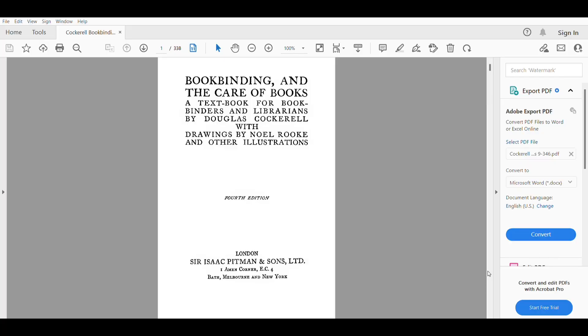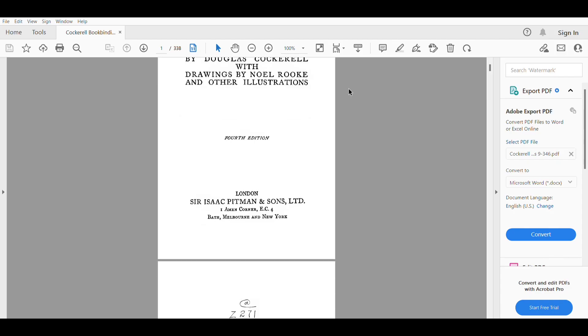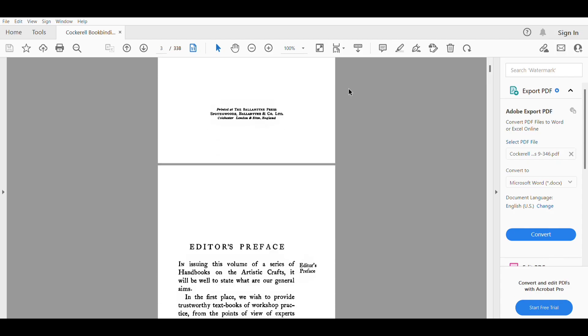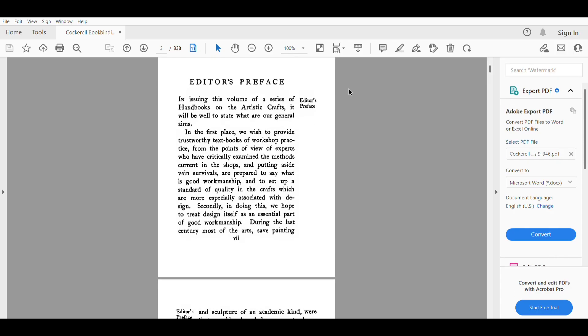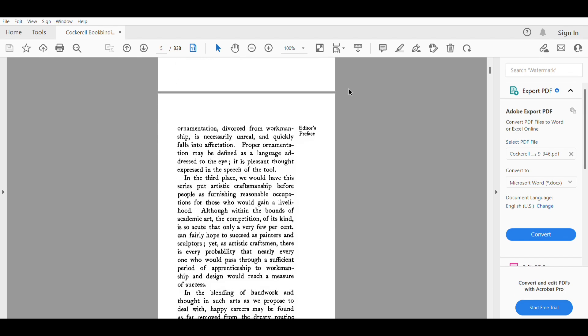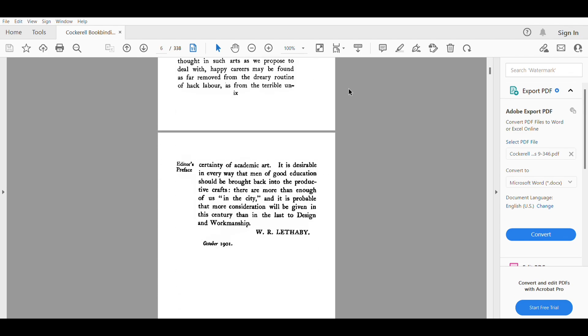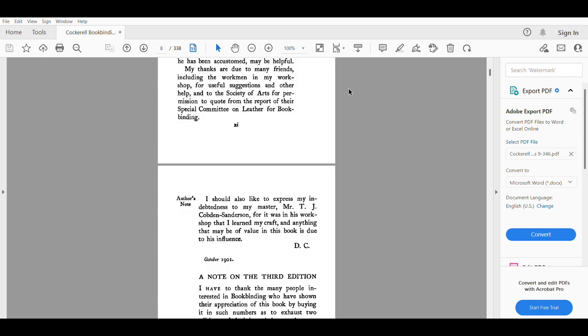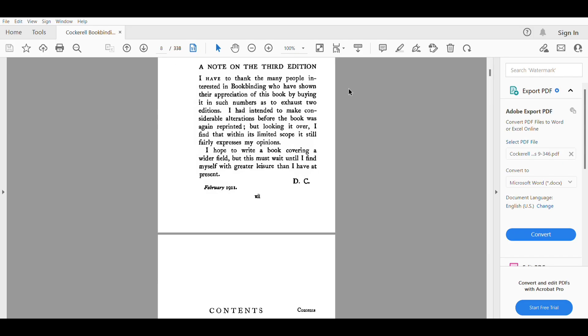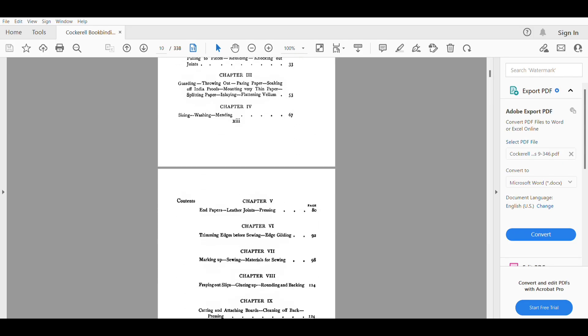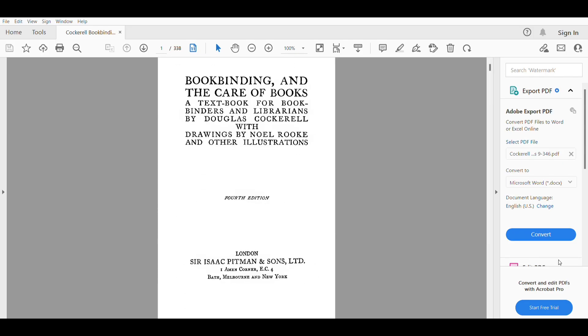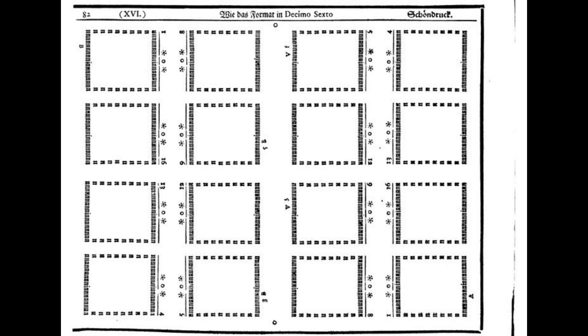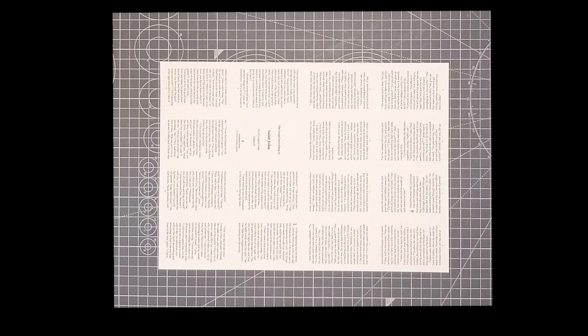Whether you're creating your own file in a word processor or desktop publisher, or whether you're just using a PDF that you've got from somewhere, you need to create a PDF document that has each page as an individual page. You then need to impose these separate pages of the PDF so that they will print in the right place on your paper.